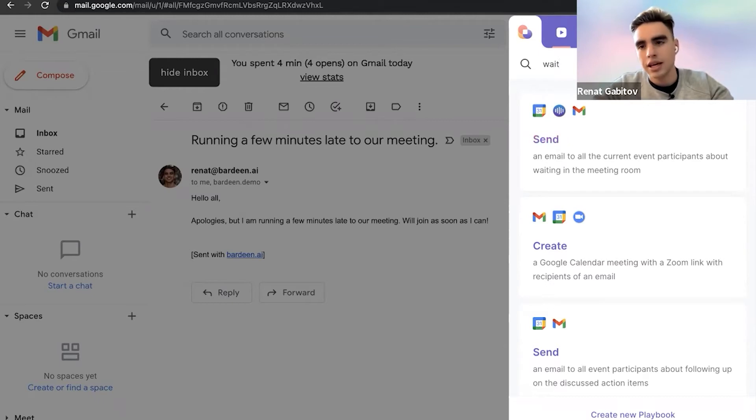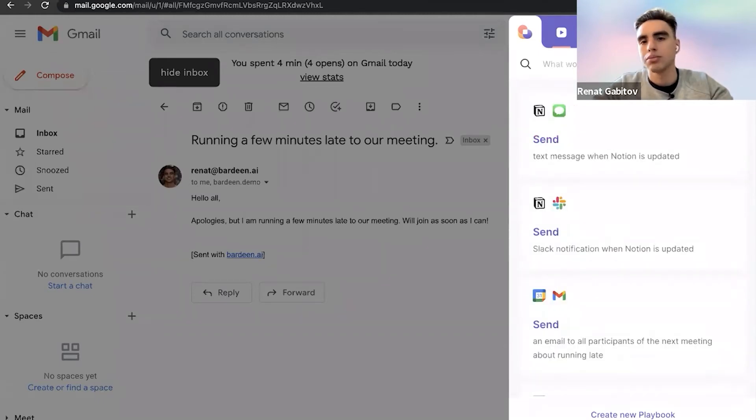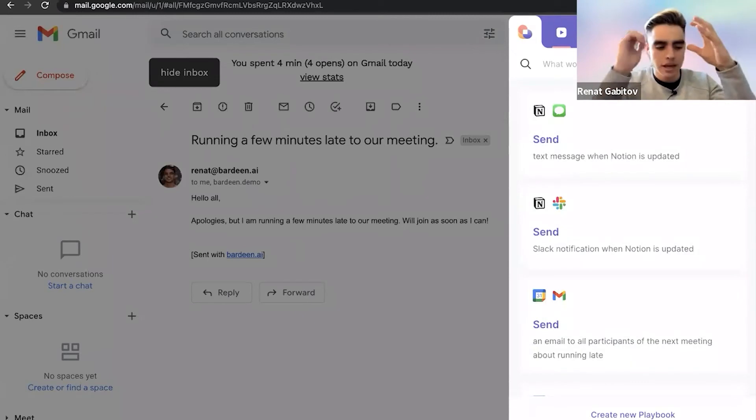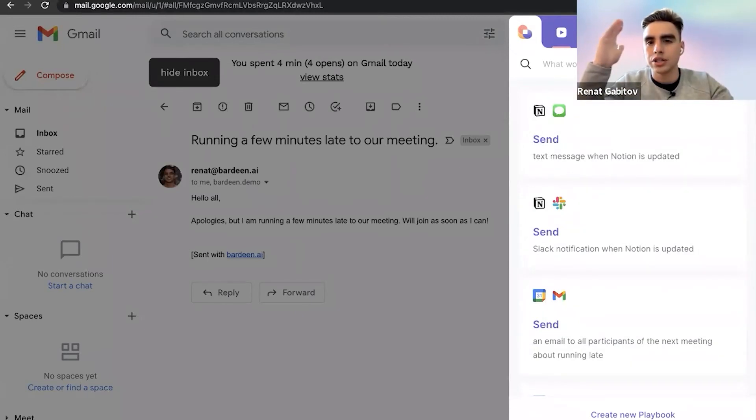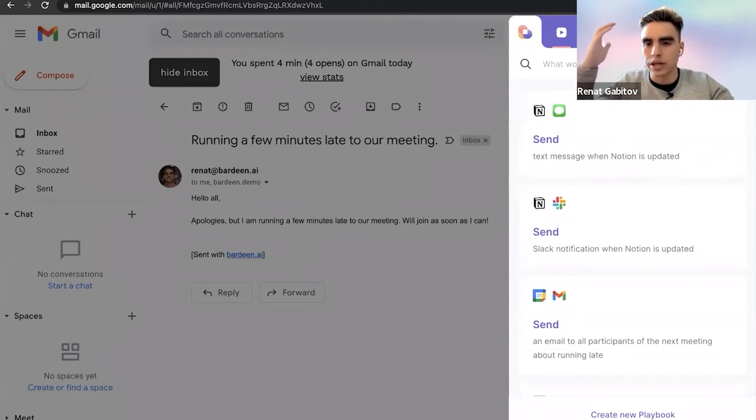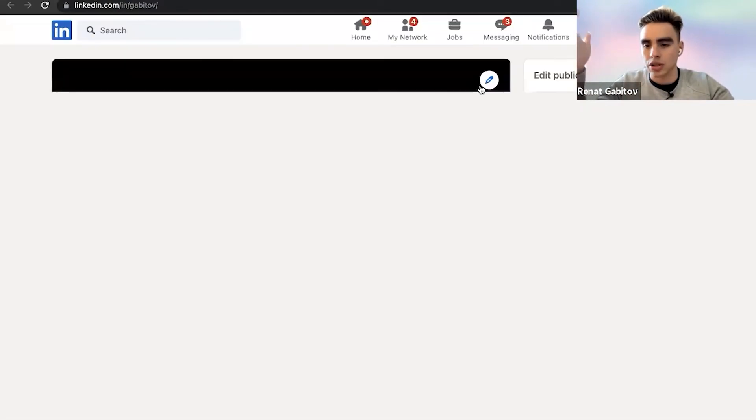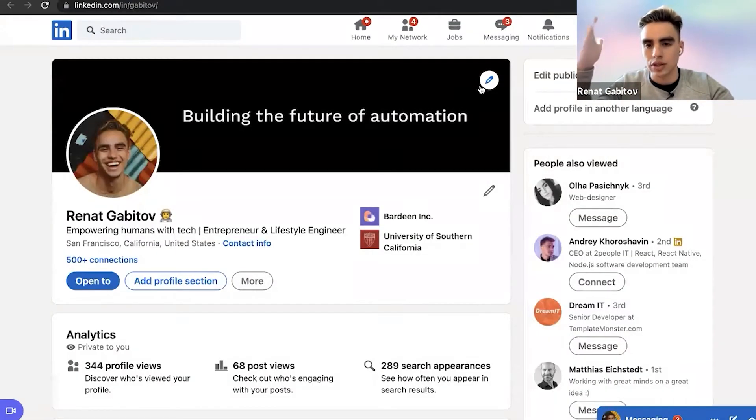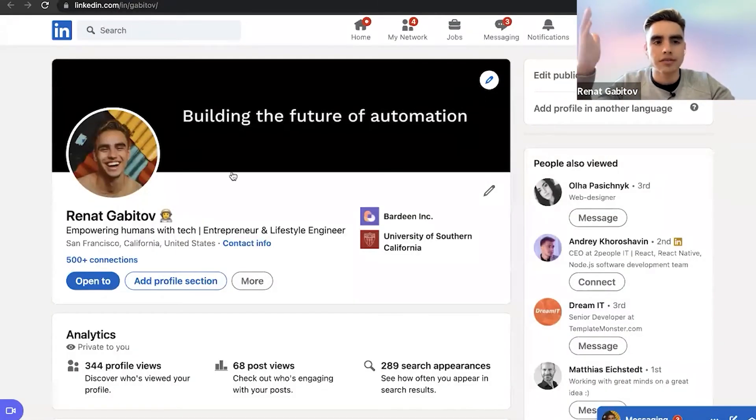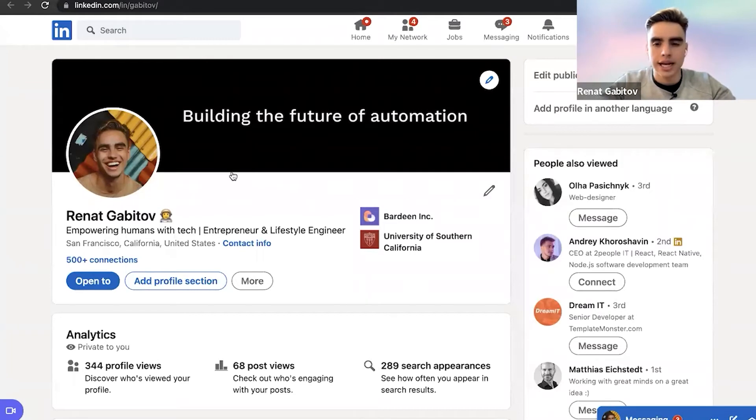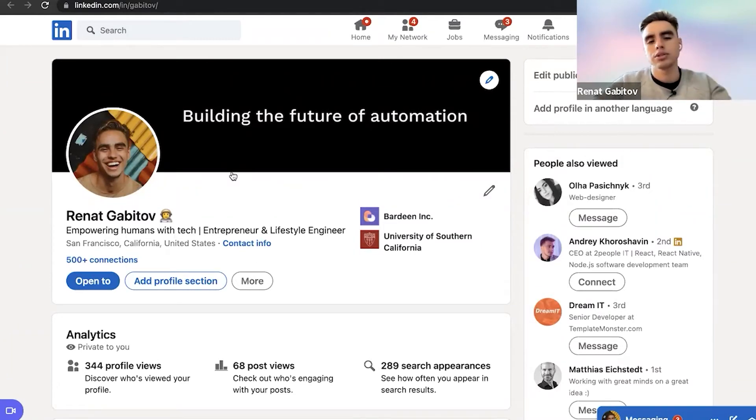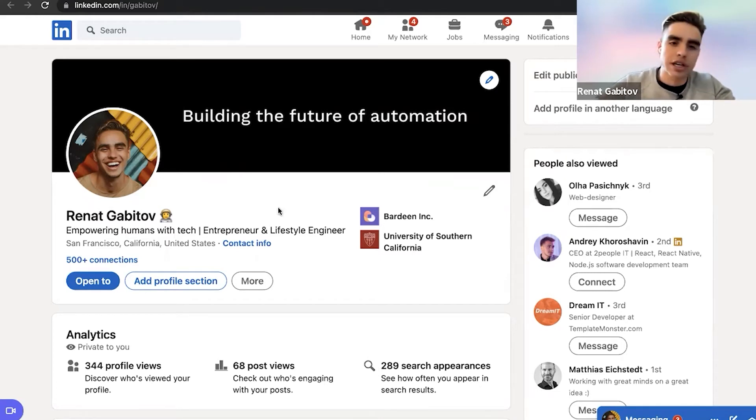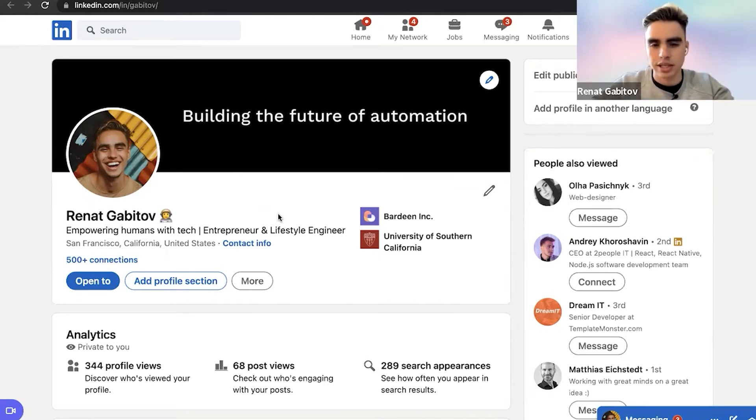I think the coolest thing that you can do with Bardeen is the workflows that require your context. So knowing what you're currently looking at to automate. So here I have my LinkedIn page and say I'm browsing through LinkedIn. I found somebody interesting and now I want to either email this person or add them to a CRM so that somebody else can reach out.